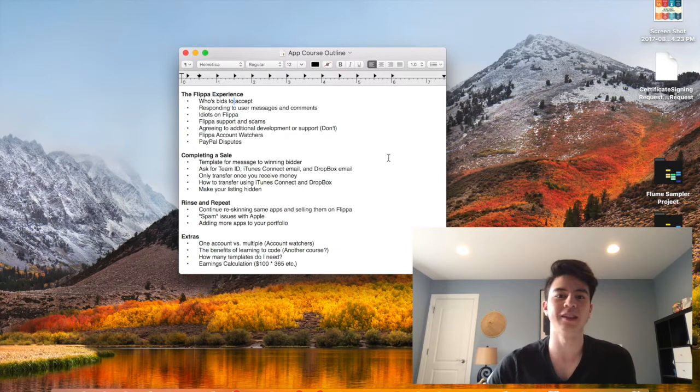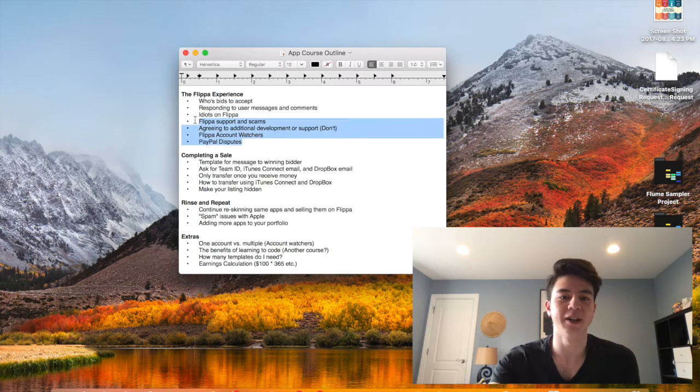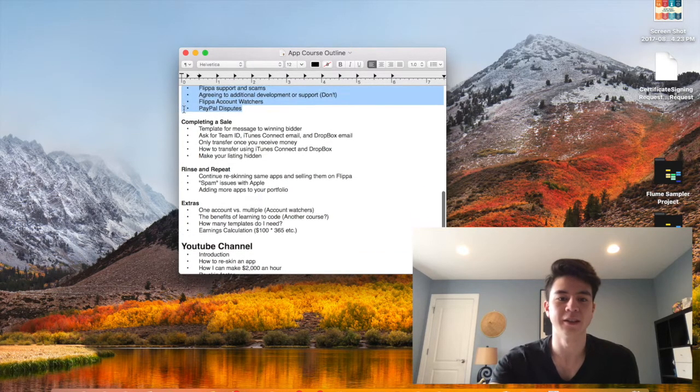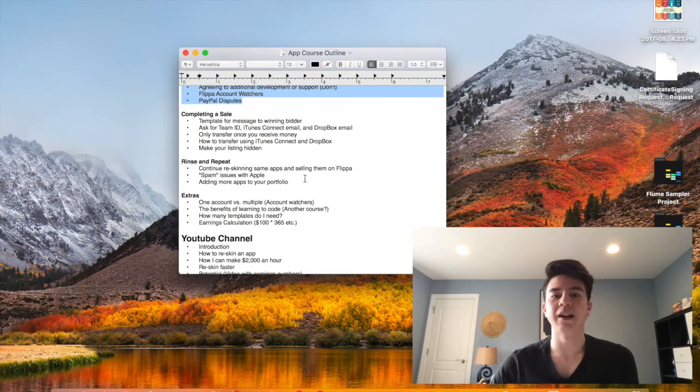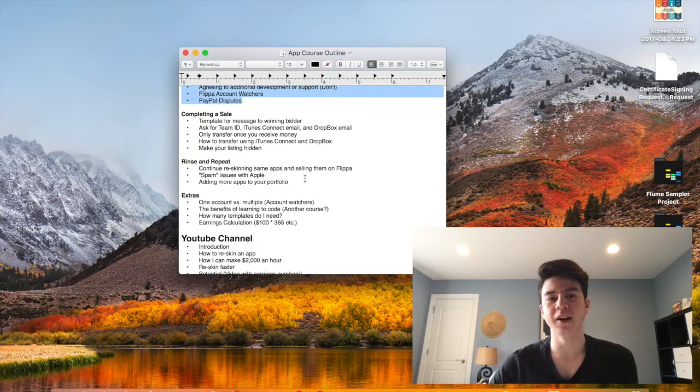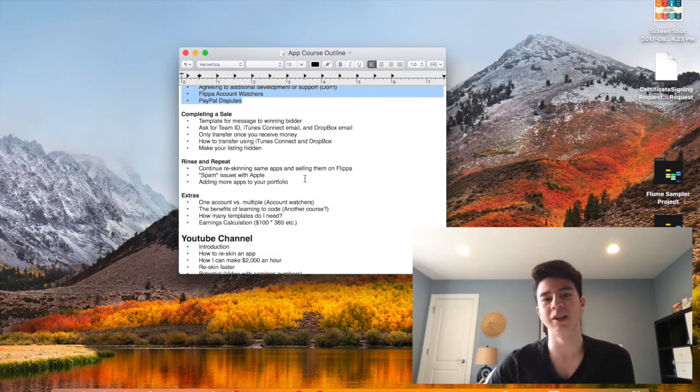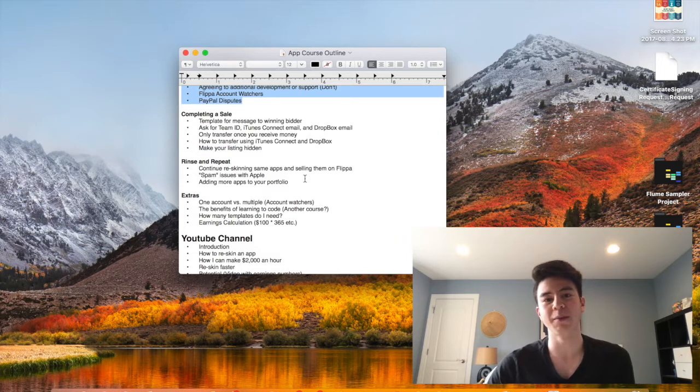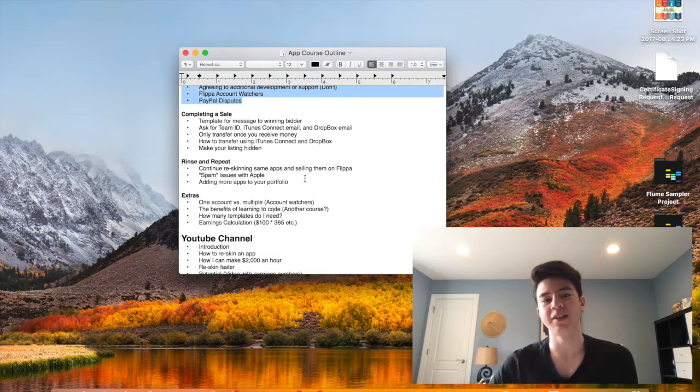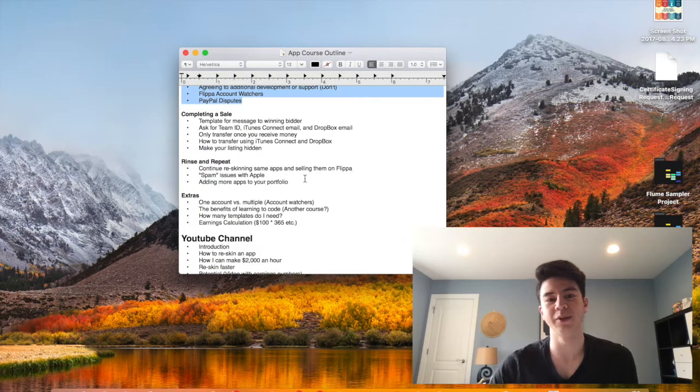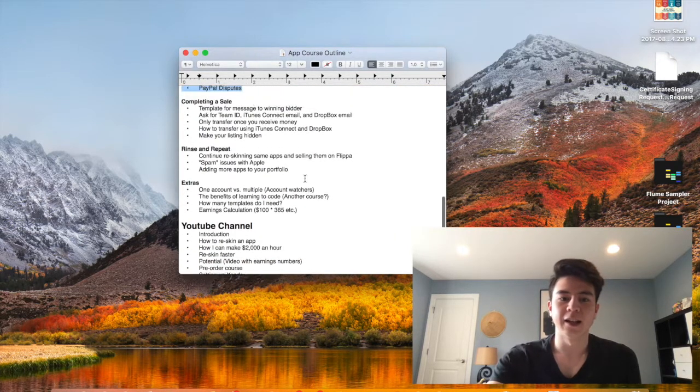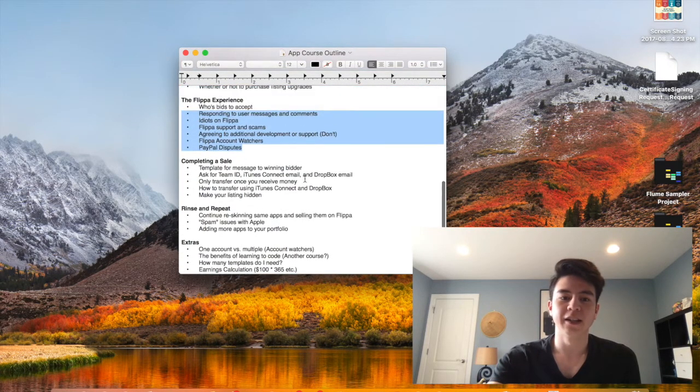Finally I'll talk about completing a sale, which is messaging a bidder who wins, how to transfer the app, what information you'll need from them to transfer the app, how to make your listing hidden, and then how to give source code to people.